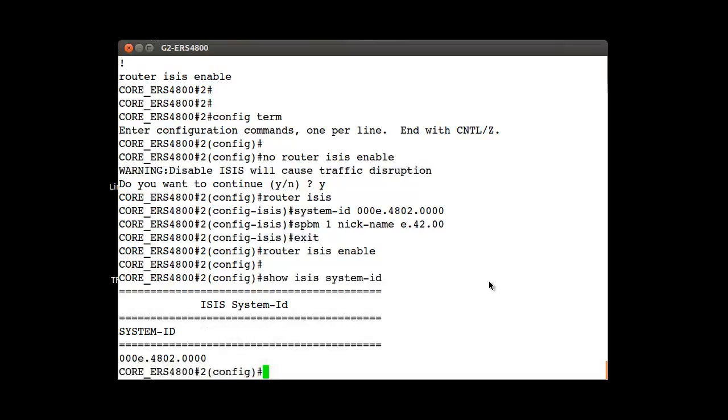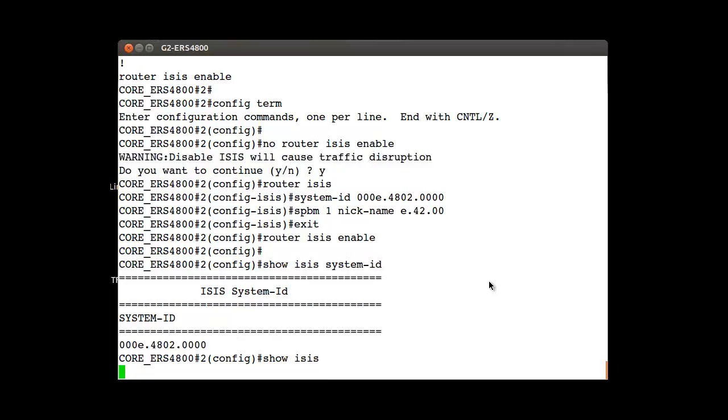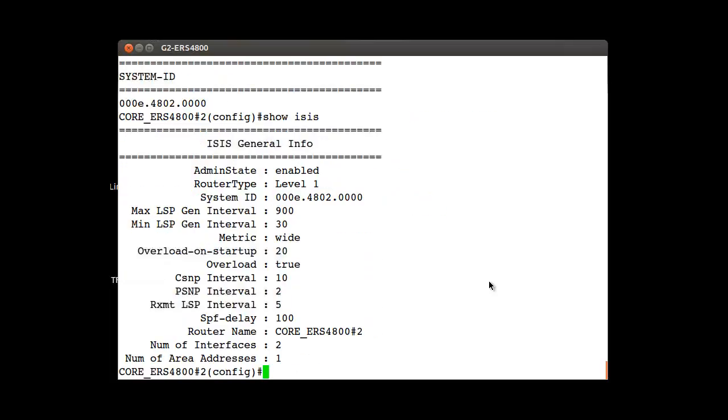The second command we executed was the show isis to see the general status. It is enabled.